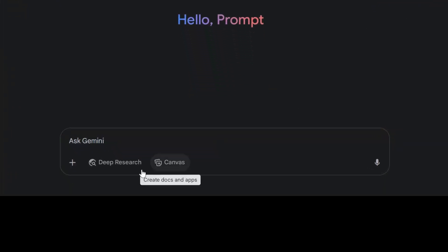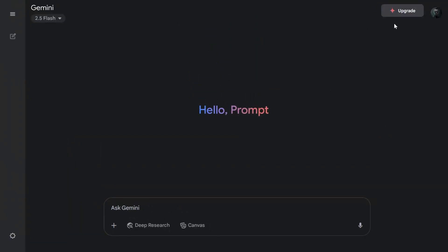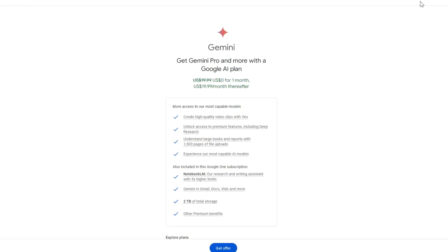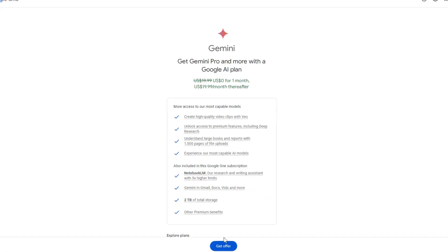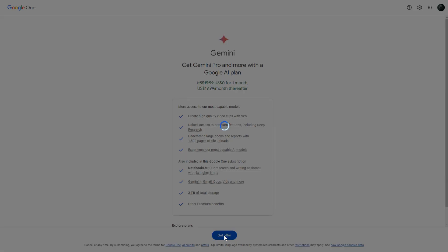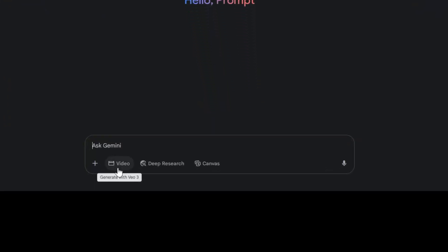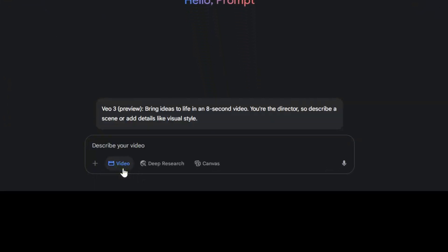But here you can see there is no option to create videos. So, on the top right, hit the Upgrade button. This unlocks a free one-month trial of the Google AI plan, giving you full access to Google Veo 3 to create videos and access other premium features. Click Get Offer to subscribe to Google Veo 3. Once you have upgraded, the Video button will appear. Click on it to enable Veo 3.